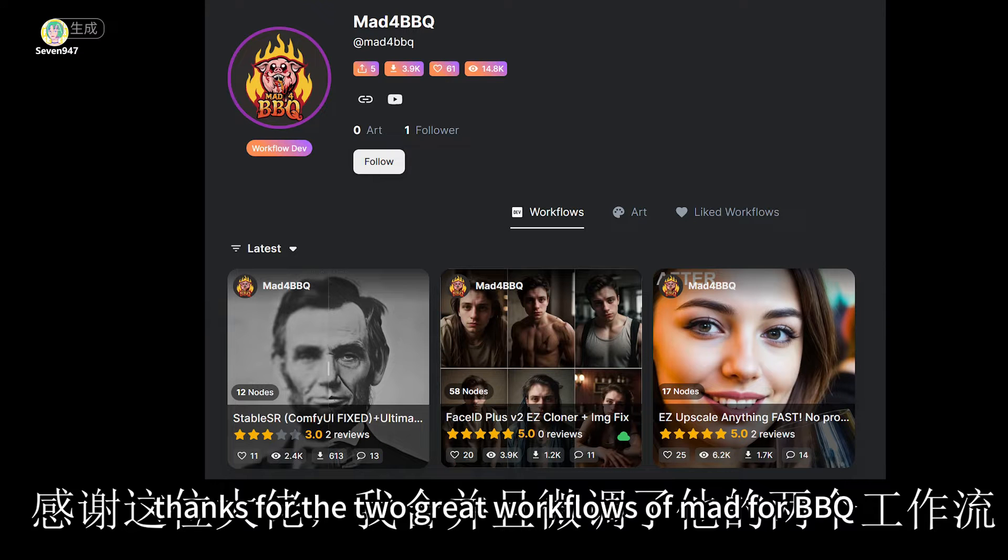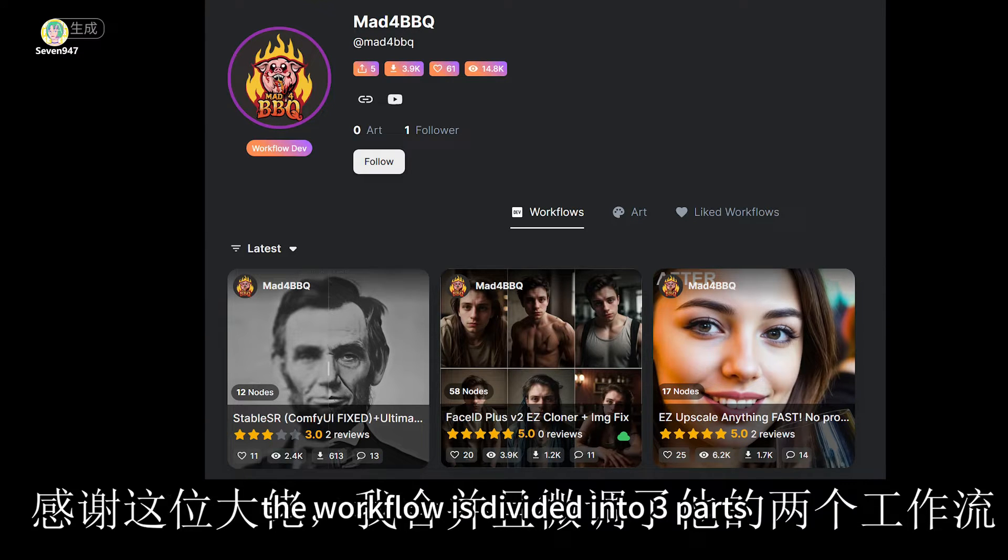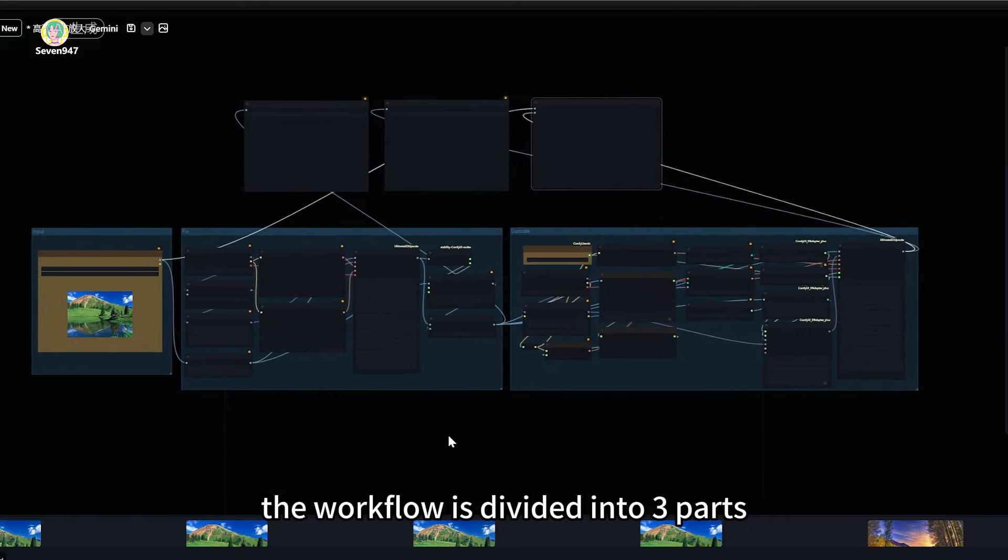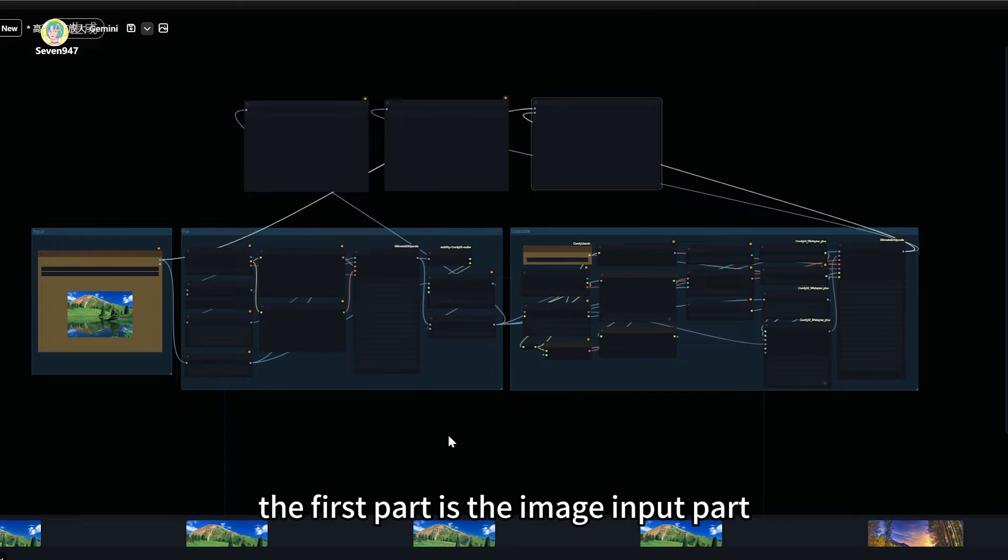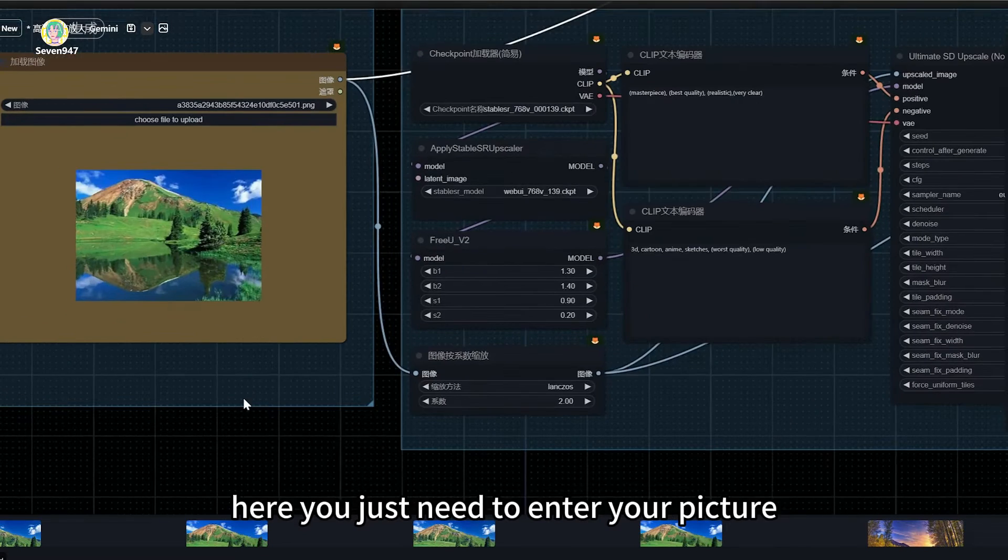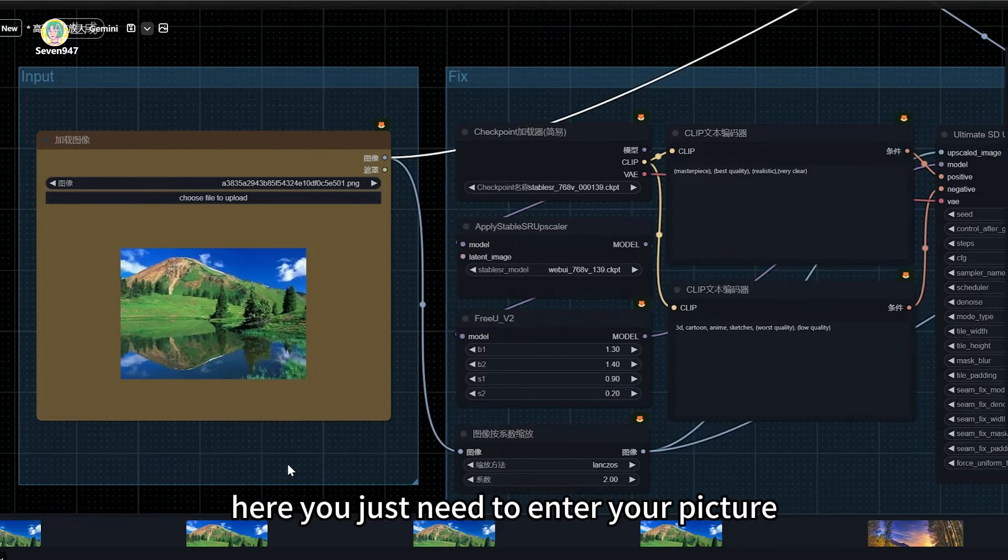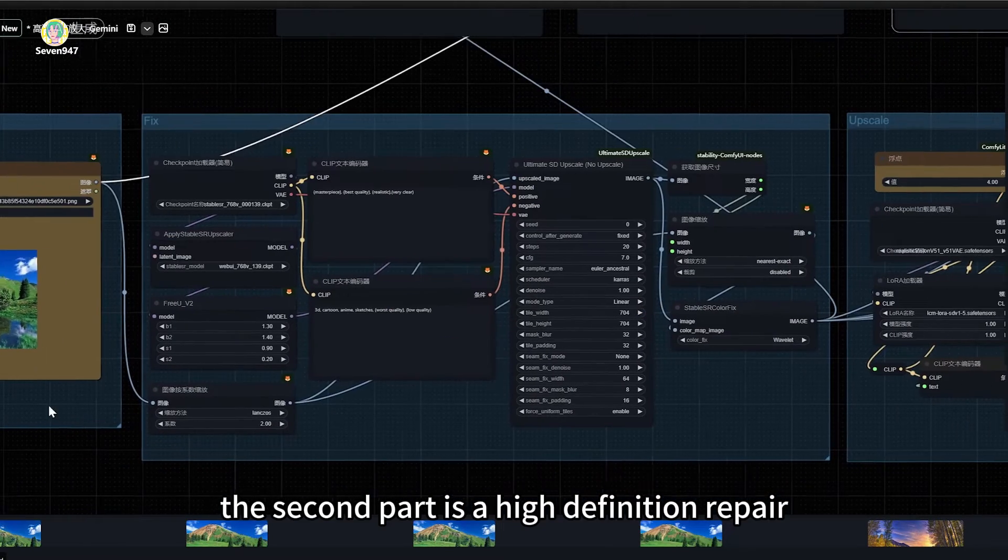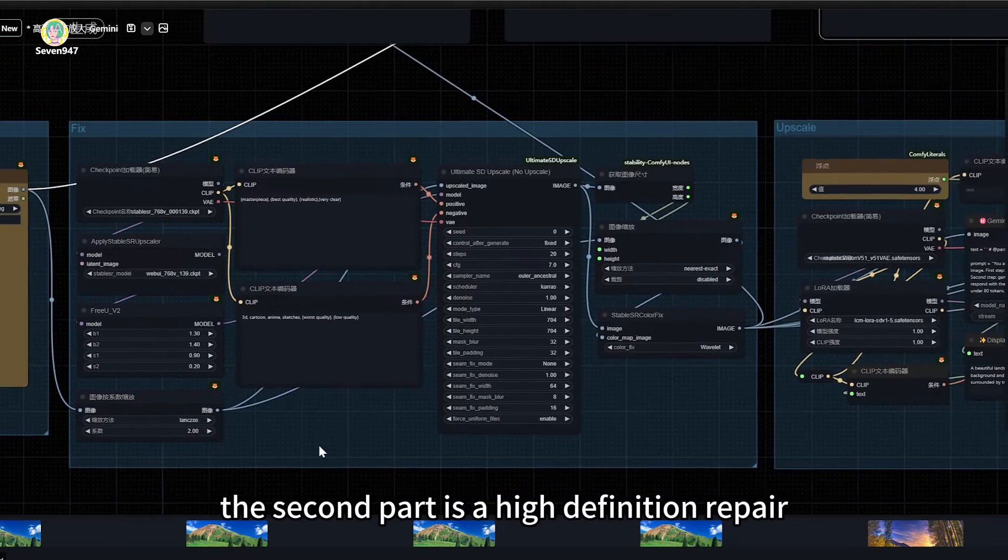Thanks for the two great workflows of MAD for BBQ. The workflow is divided into three parts. The first part is the image input part where you just need to enter your picture. The second part is a high-definition repair.